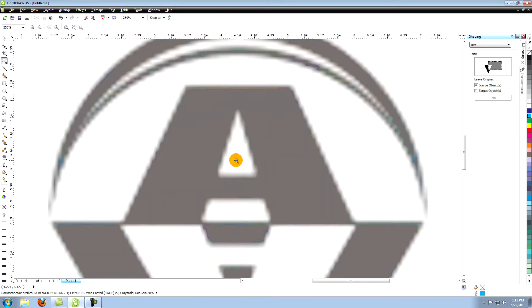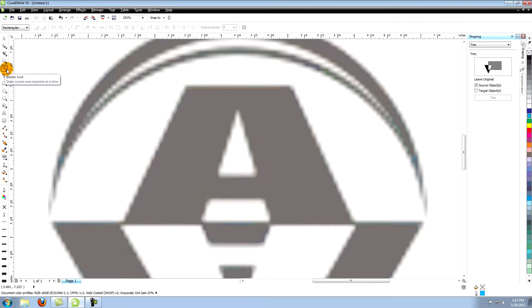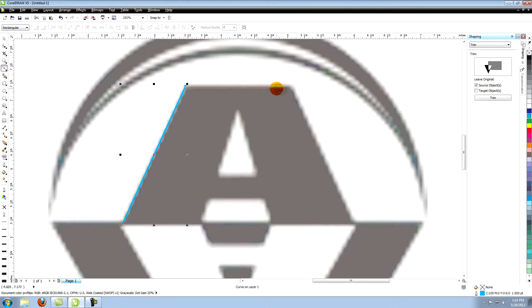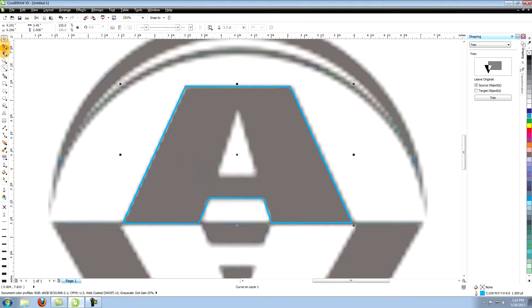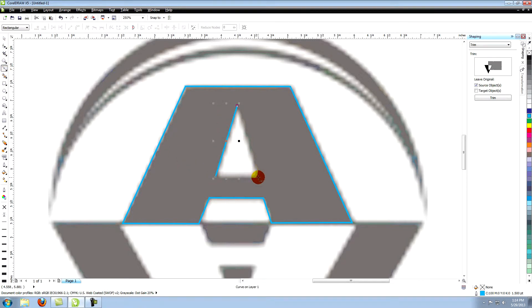Go to your Bezier tool. Place nodes around the edge of the entire A. Once you have the image how you want it, go back to the Bezier tool and create the triangle inside the A.